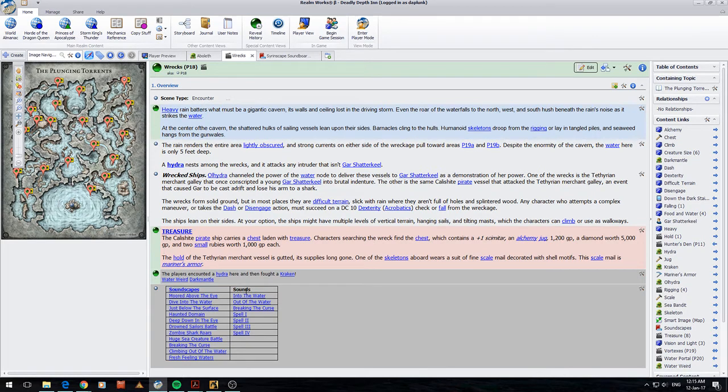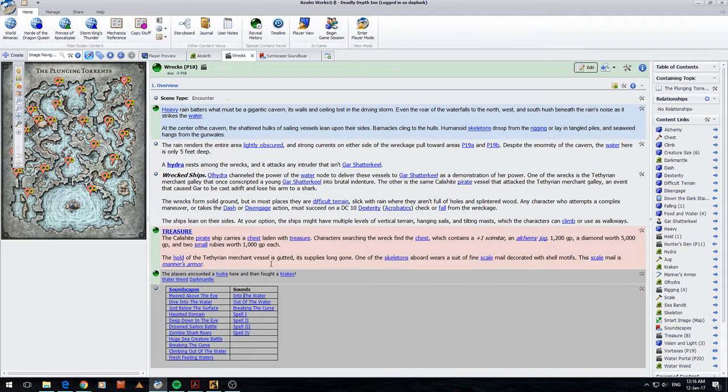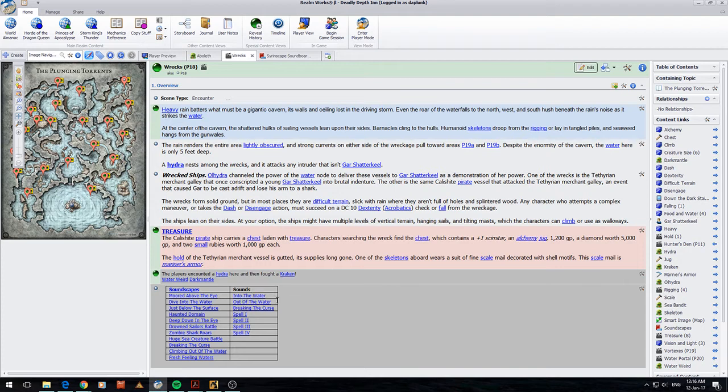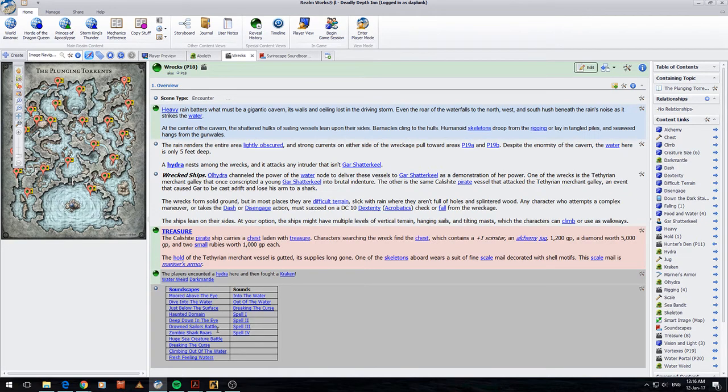To show you how well it works, if my player splashed into the water I can click this button and you can hear it's actually them splashing into the water. So in a Plunging Torrents dungeon where people are walking through the water all the time that was really quite a cool sound effect to have. When they got out of the water I could play the out of the water sound effect. If I wanted to change the music to something that was more suitable for a water dungeon I just got to pick the soundscape options here and off it went. So that's really easy.